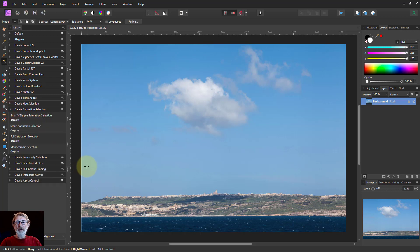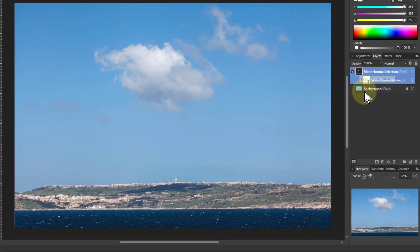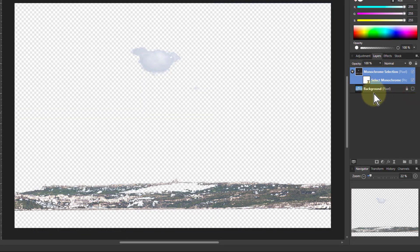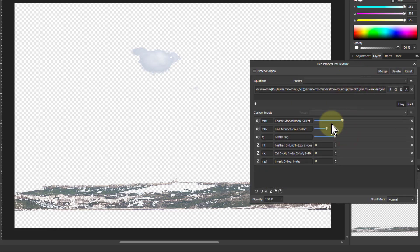If we open that, the one we want is the Monochrome Selection. I click on that and it produces a copy of the layer underneath. We need to turn the layer underneath off so we can just see this, and then the Select Monochrome — double-click that and that brings up a procedural texture macro. It's already in a default starting position with a bit of it selected.